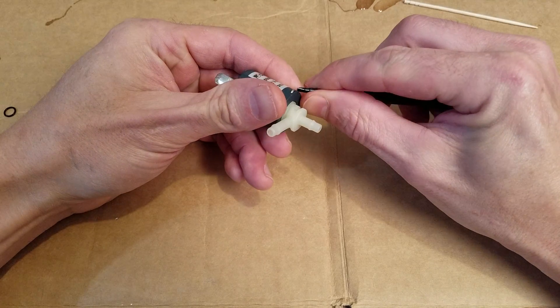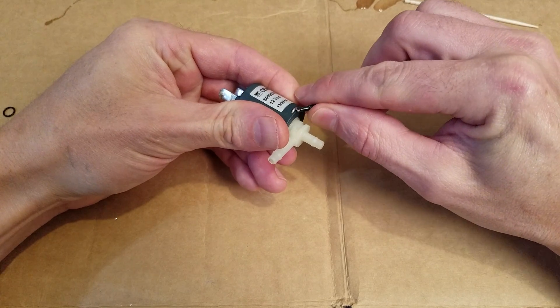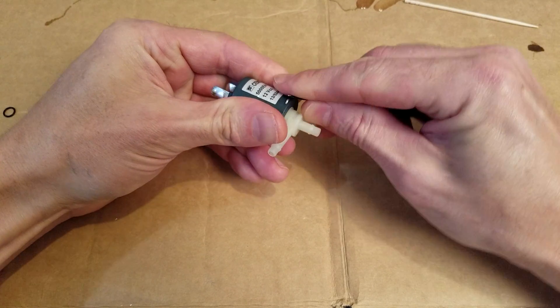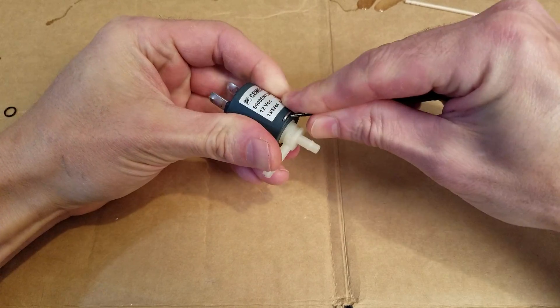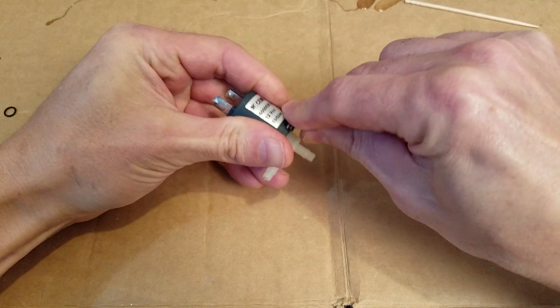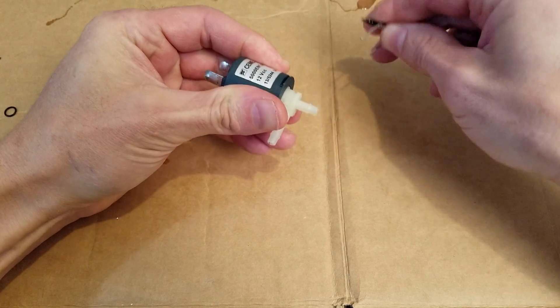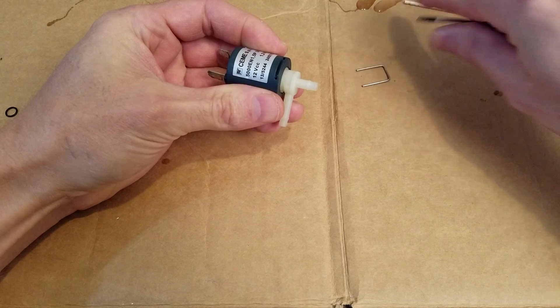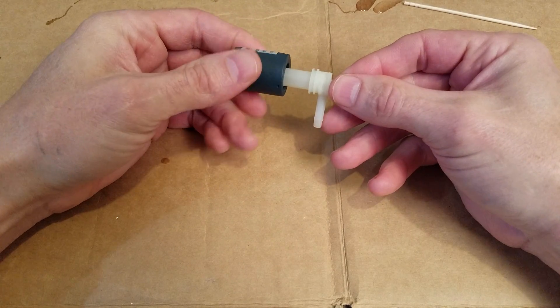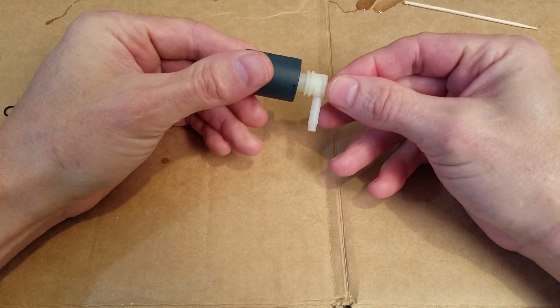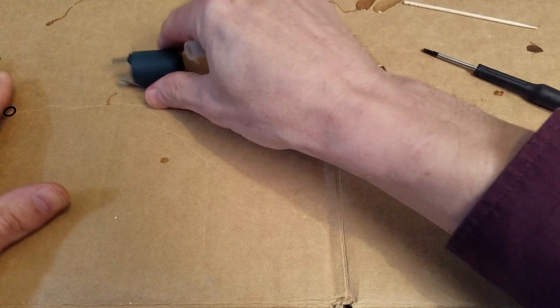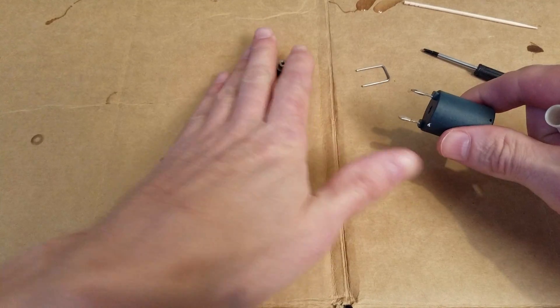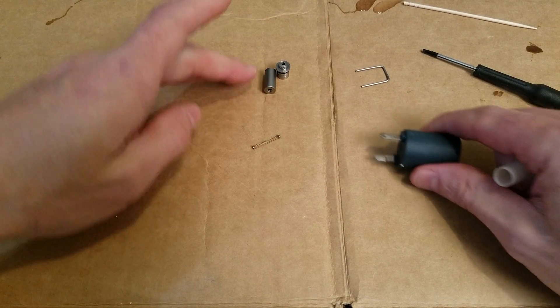First, you pull this clip out, and then the nylon center piece just pulls right out. And for the sake of expediency, I have already gutted this one.